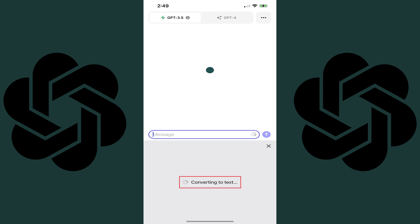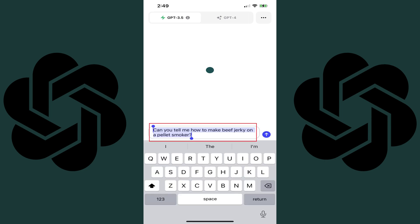You'll briefly see a message letting you know that your voice input is being converted to text, and eventually you'll see your spoken text written out in the message field. Step 6: Tap Send to send your message to ChatGPT.